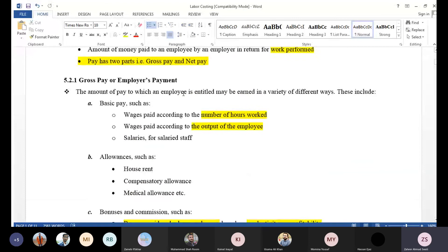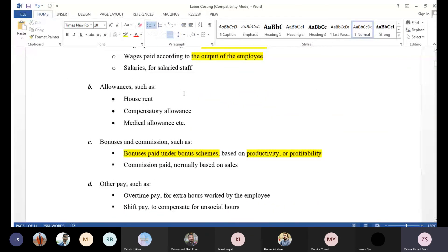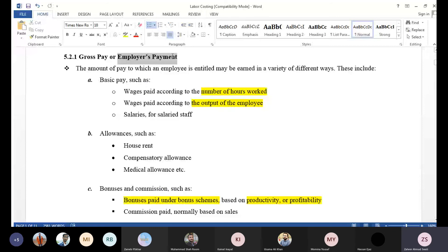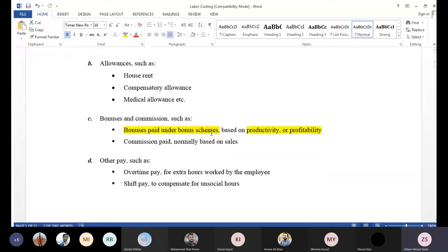Gross pay is the most important component. After the basic pay, there are allowances — house rent, medical allowance, compensatory allowance, tax, etc. After adding bonus or commission and other benefits, the result is gross pay. We calculate all the heads and add them together, and whatever total amount is arrived at is called gross pay.